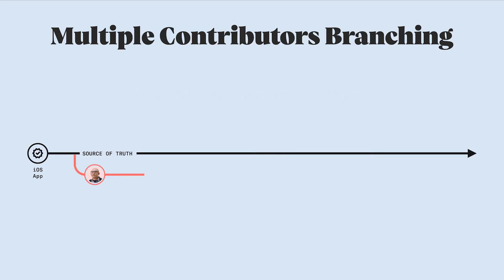If Darren creates a new branch off of the master branch to work on the sign-in user flows, his branch will start as a copy of the files on master until he starts making changes. If his teammate Mika creates a branch from master in a couple hours from now, her branch would also start out as a copy of the master files, so it would start out the same exact way that Darren's branch started.